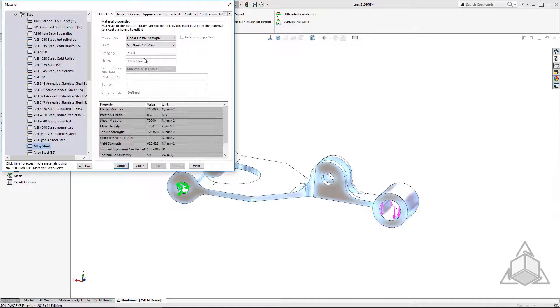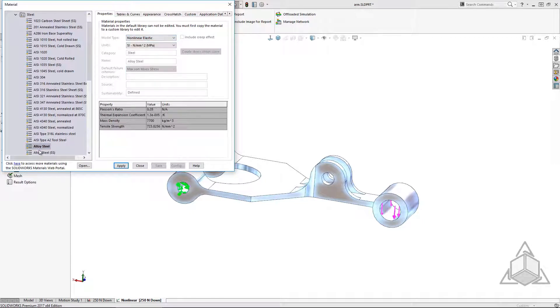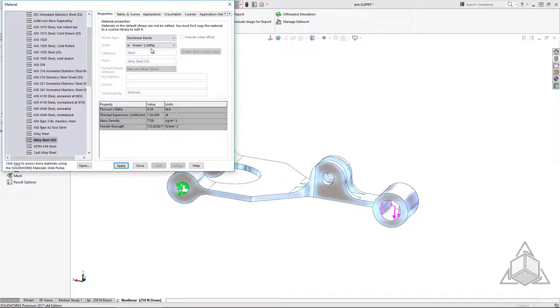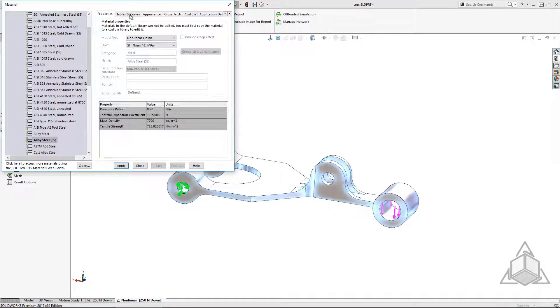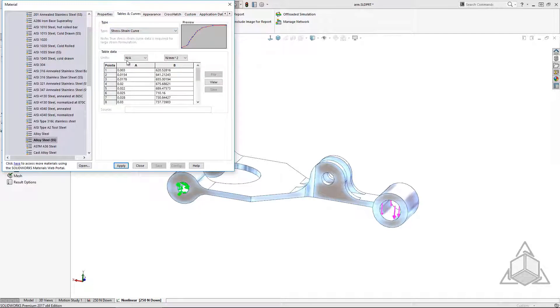Since this is a nonlinear study I'm going to change the material to one that includes a stress strain curve for even more accurate results.